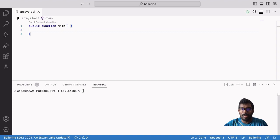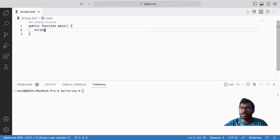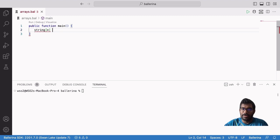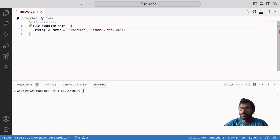Note that the length of the array can be inferred using star. We put the type of the values that we need to store in our array — in this case, it is string. Then we open and close square brackets and inside the square brackets we put the star. The rest is the same as the sample we discussed earlier. The length of the array will be inferred using the right-hand side — in this case, it is 3.